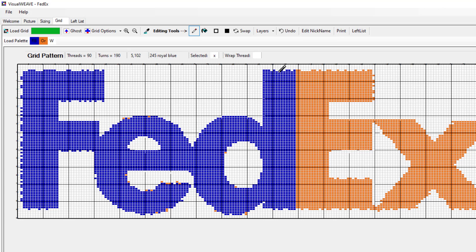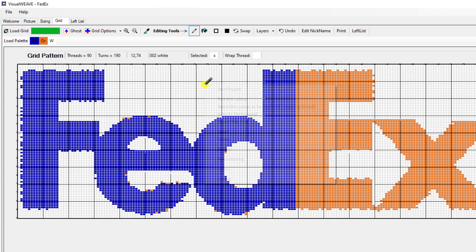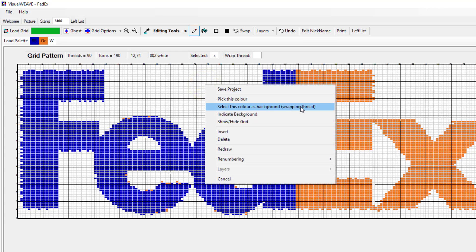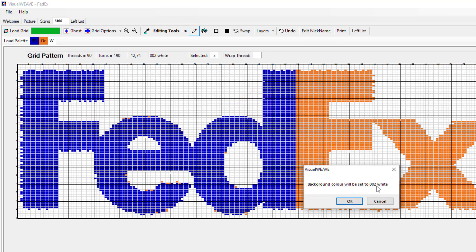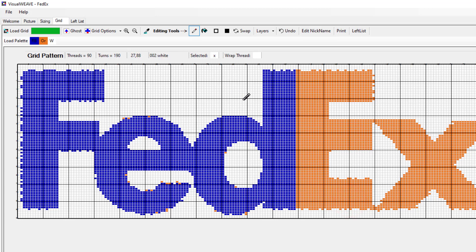We can spend quite a bit of time tidying up this image making it as neat as we can. We're almost ready to generate our left list, but before we do, what we need to do is tell the software what colour is the background and what colours are the actual pattern colours. It may be obvious to us that white is the background colour, but to the software all it can see is cells of different colours — it does not know what's background and what's pattern threads. We have to tell it that. Put your cursor over an area of background, right click, and say 'select this colour as background or the wrapping thread'. It says the background colour will be set to white and we say OK. It now knows that the wrap thread is white.